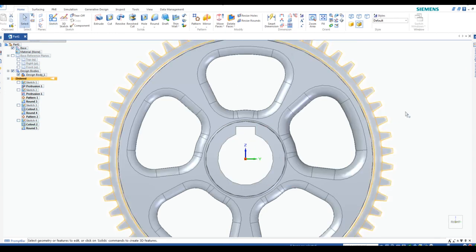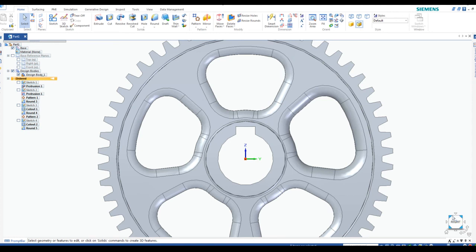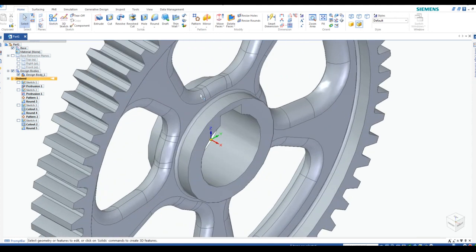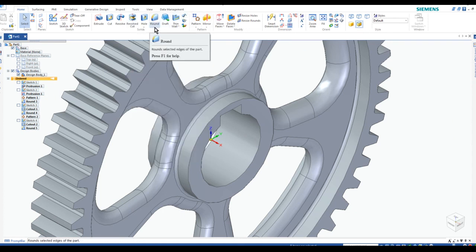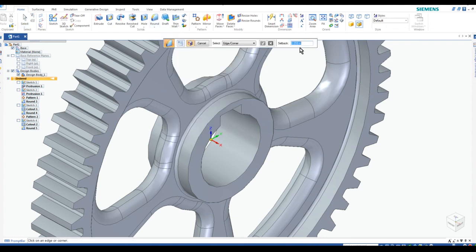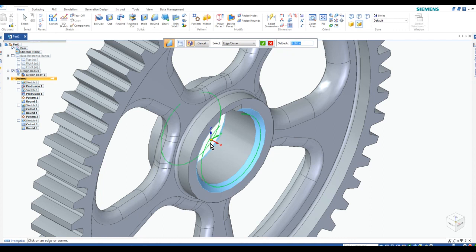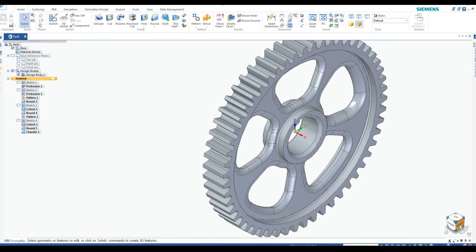Now we have it. I'll add one more little feature — a chamfer on the edge just to make it easier to insert into the shaft. The Chamfer tool is located in the pull-down next to Round. I'll make it a relatively small chamfer of 0.06, then select this edge and the back edge. Accept, finish, cancel. There's the chamfer.